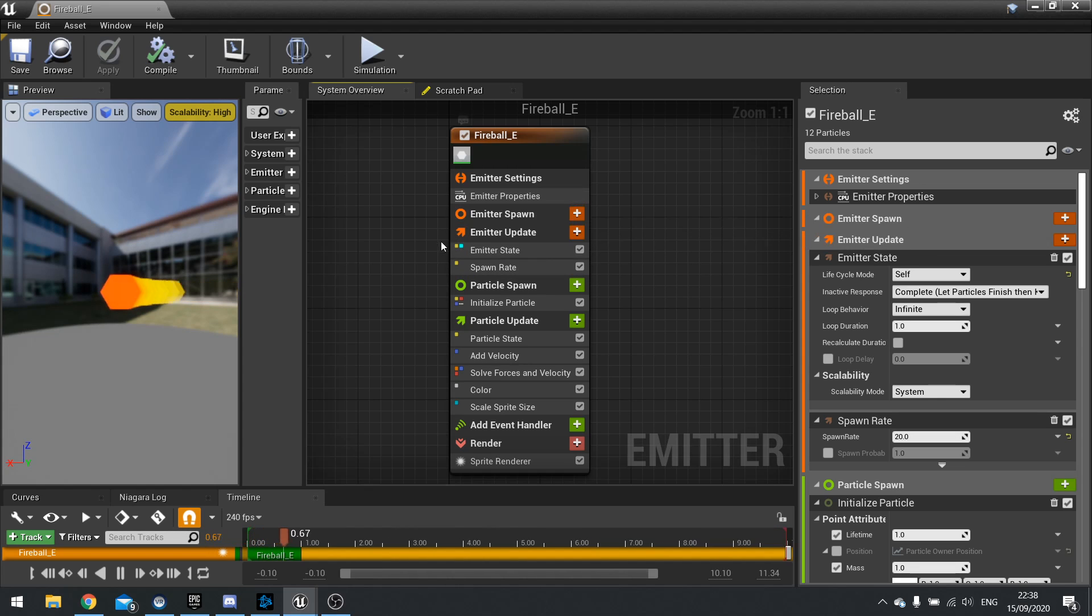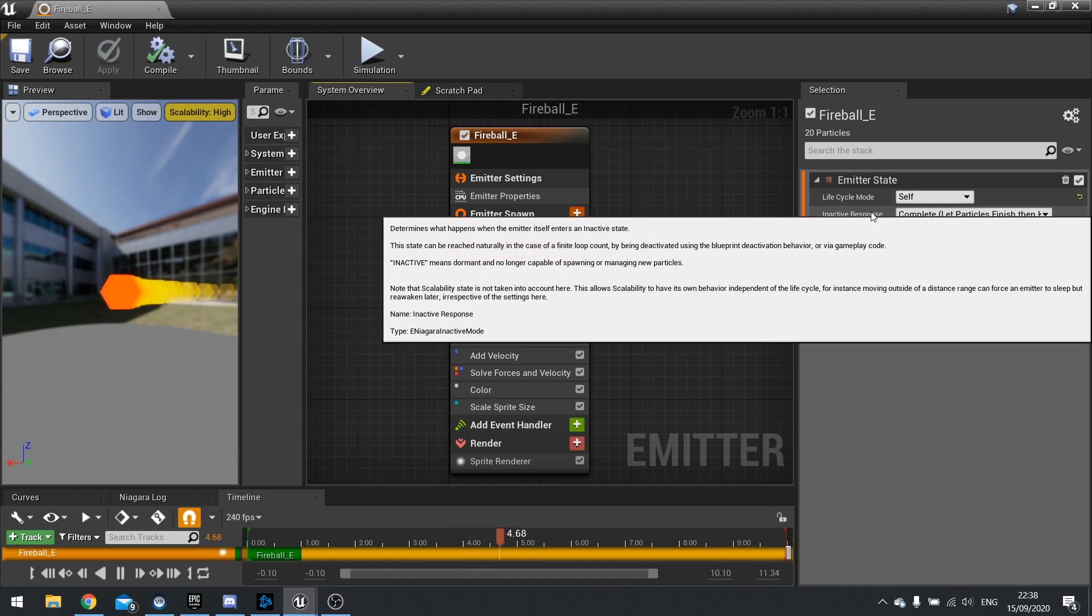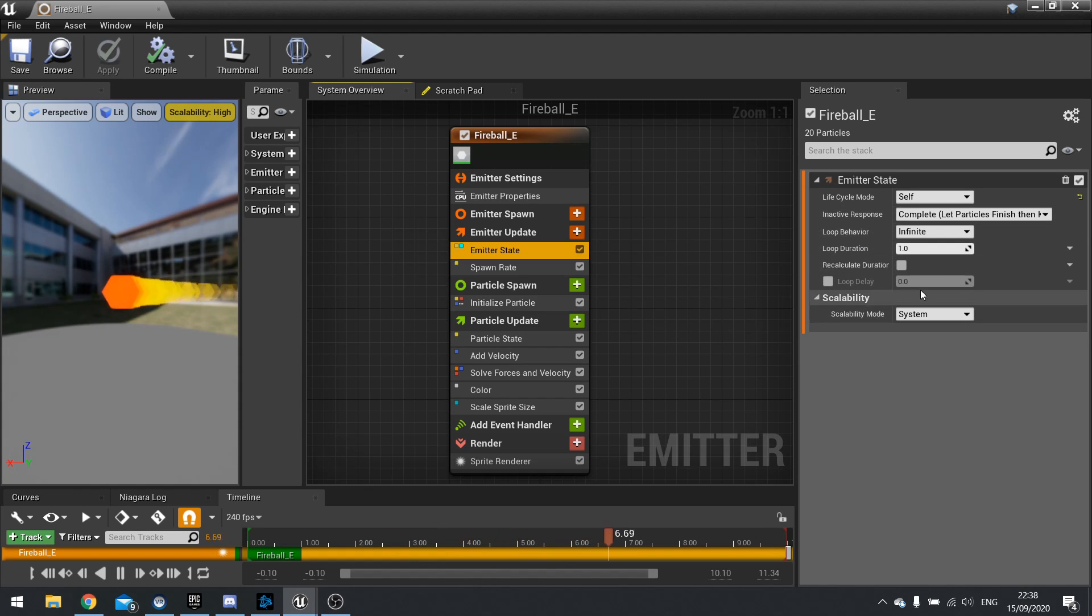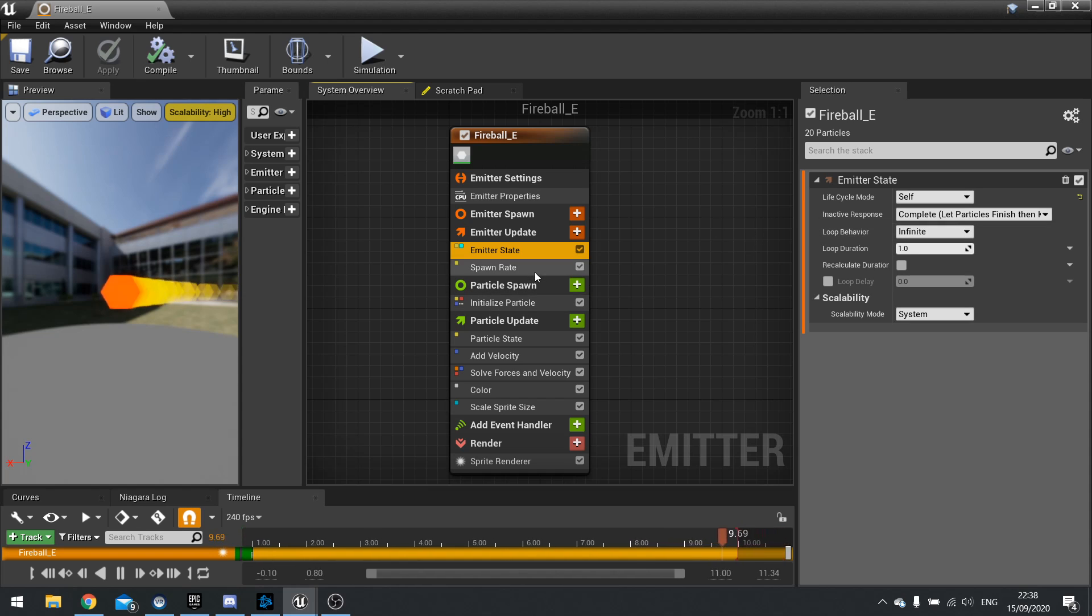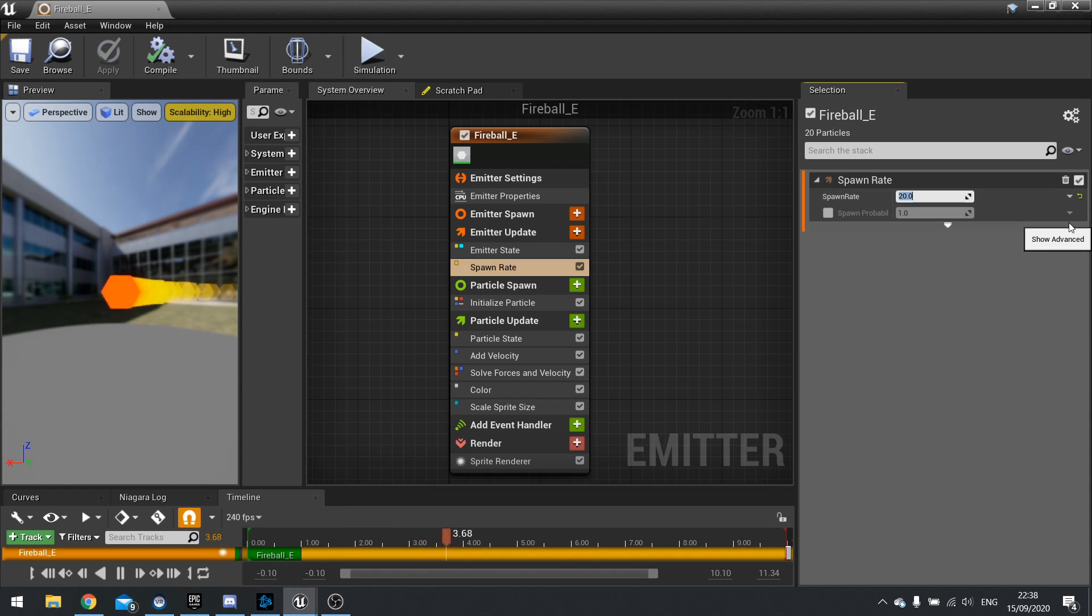So let's have a look at one of these ones here. We've got emitter state and here we can see how the emitters behavior when it comes to looping and so forth is handled. I've got spawn rate here as well and we can customize how many have been spawned. So if I change that to 5 it will now only spawn 5.